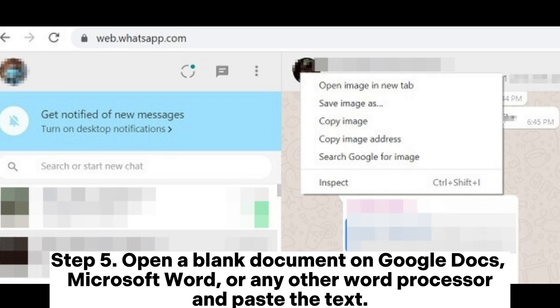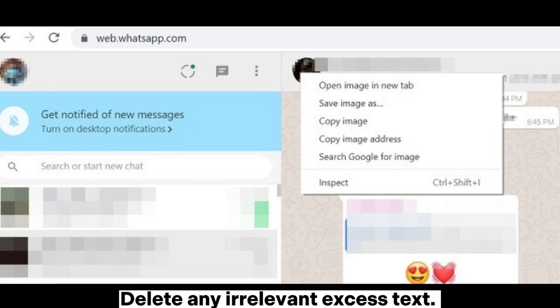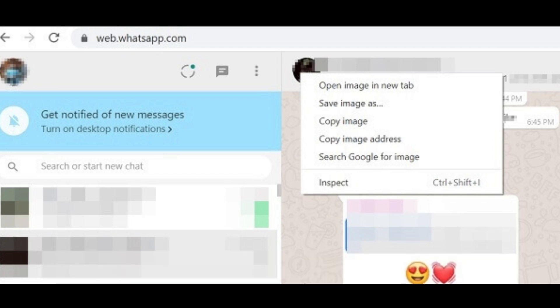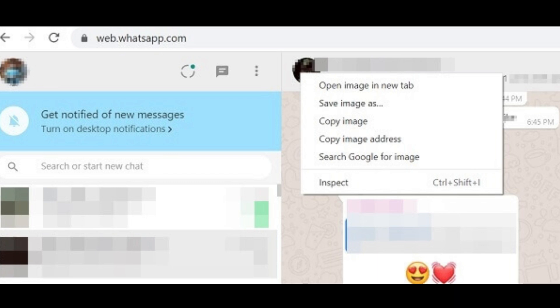Step 5: Open a blank document on Google Docs, Microsoft Word, or any other word processor and paste the text. Delete any irrelevant excess text. You have successfully exported your WhatsApp contacts.